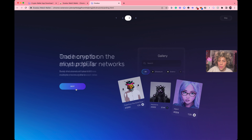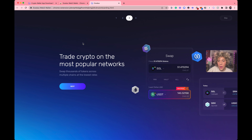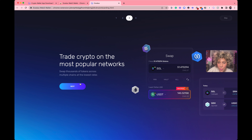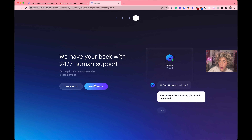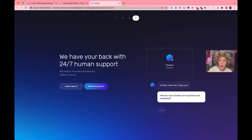Let's keep going. This is the part about trading and things like that — you can do that kind of stuff but that is at your own risk, and this is not financial advice. '24/7 human support' — love that. Now here we go: 'I have a wallet' or 'create a new wallet.' In your case, you are going to create a new wallet. I'm going to create a new wallet with you because you do not have one yet.